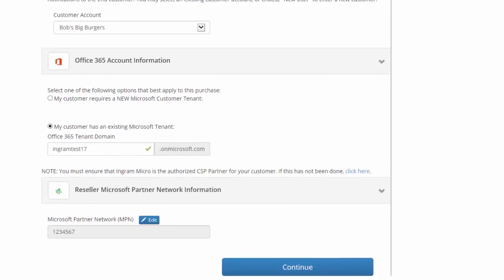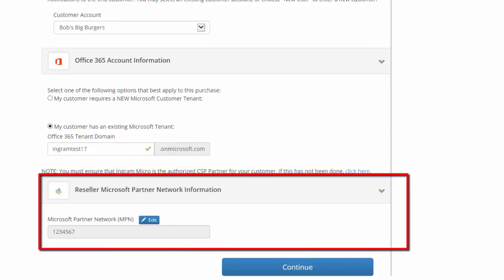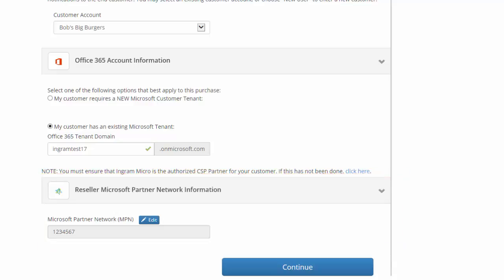I'd also like to highlight you still have the option to indicate your MPN ID here to get the credits for your CSP purchase.